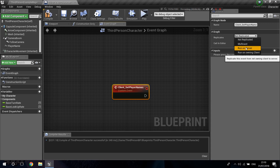Run on Server is probably going to be the most common thing you'll find yourself doing. This is where you set variables to be replicated to everyone else, where you spawn actors so everyone can know they spawned. Basically, that's what you do when you want information to get out there and everyone knowing about it.